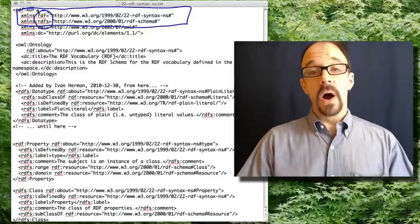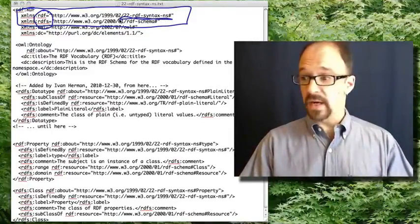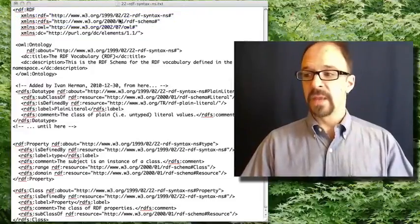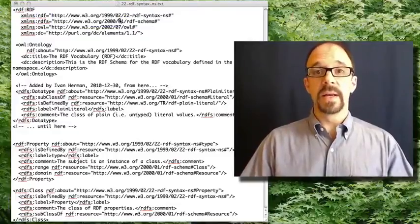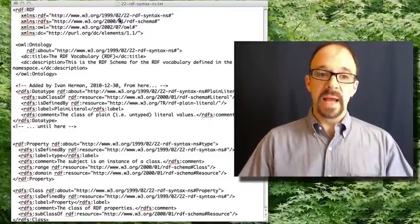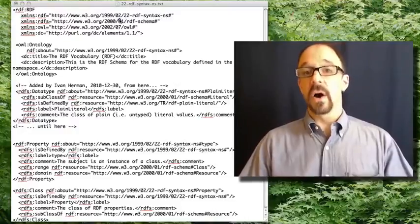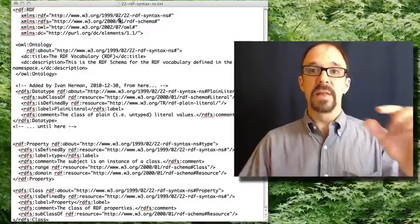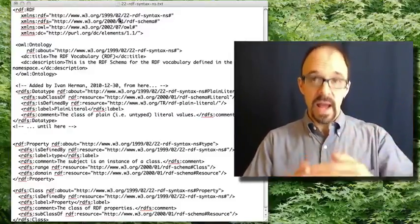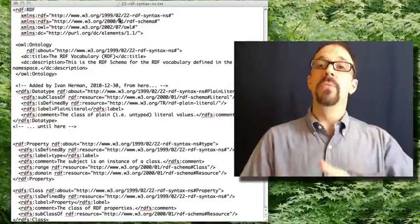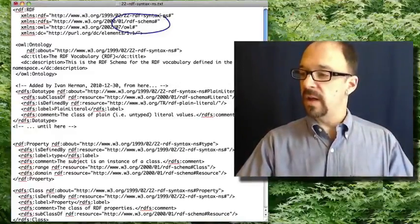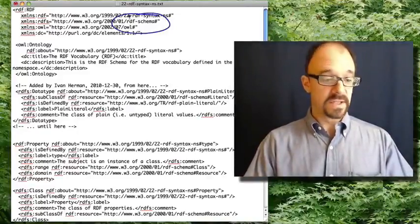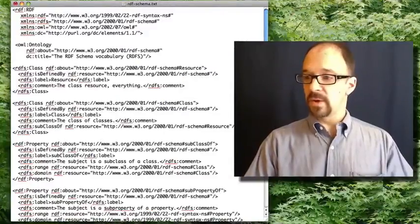Now the RDF namespace you'll notice is this file that we're looking at right here, 22RDF syntax NS. RDFS we haven't actually talked about yet, but it stands for RDF syntax. RDFS is RDF, but it's a predefined set of entities that are declared in a namespace all of their own that get referred to by other RDF documents such as this one. And the name of the document is RDF-schema. Let's take a look at that document right now.